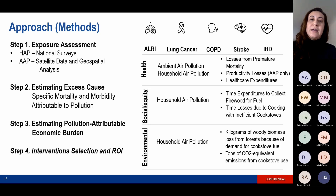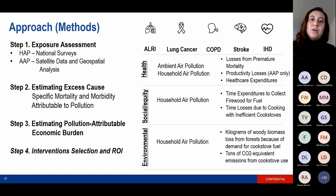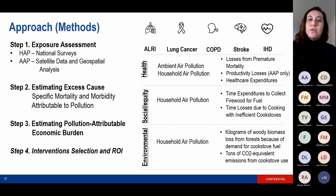For both ambient and household air pollution, we look at health-related losses, including losses from premature mortality using a VSL approach, and then healthcare expenditures. The ambient air pollution methodology also includes productivity losses, and the household air pollution methodology includes some environmental and social losses as well — for example, time expenditures to collect firewood for fuel, as well as kilograms of woody biomass lost from forests because of demand for cookstove fuel.